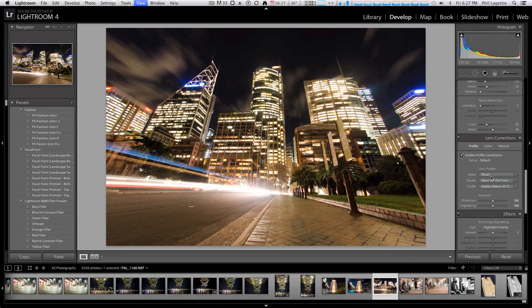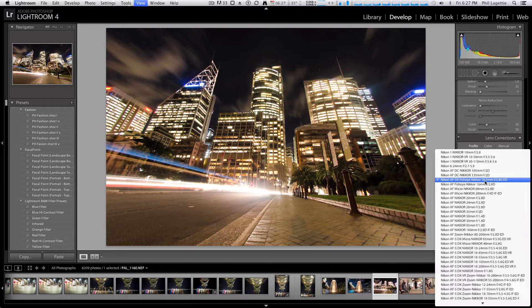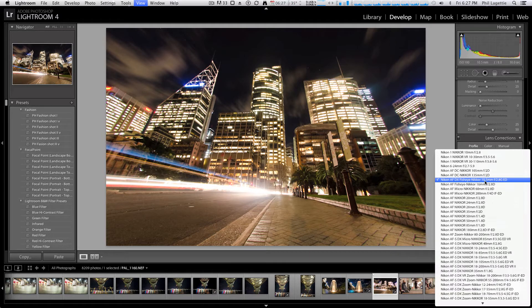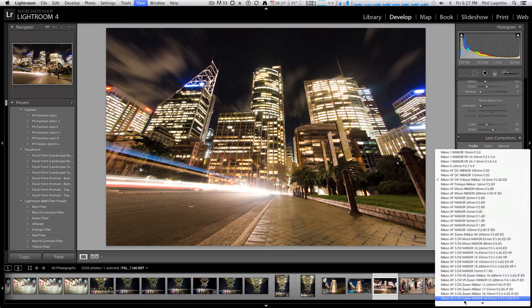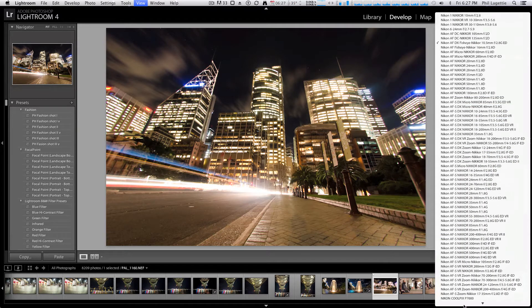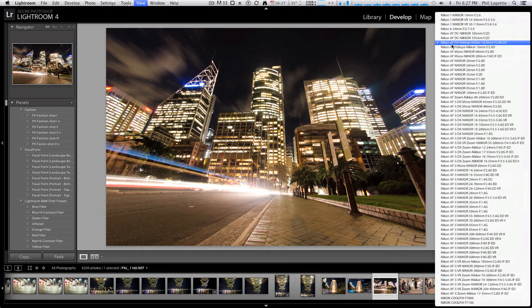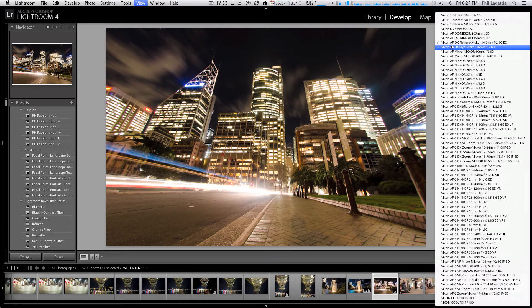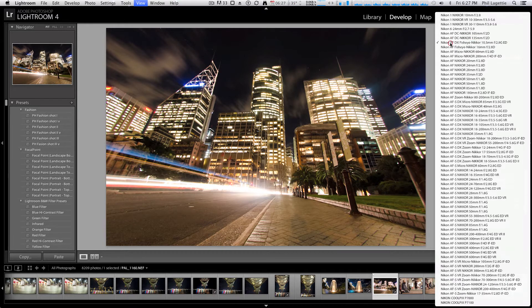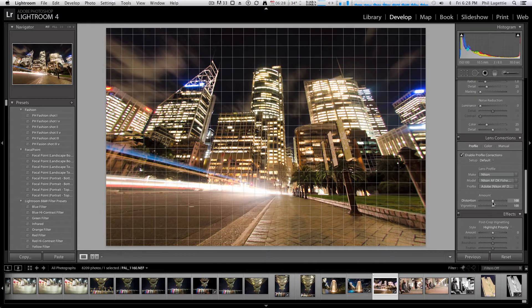Lightroom will generally straight up detect the lens that has been used. So as you can see here, I've used the fisheye Nikon 10.5mm f2.8, but there's also a bunch of different lenses. These are all the Nikon ones that I've got set up, and you can also download the same profiles for Canon, Tamron, Sigma, all that kind of stuff.